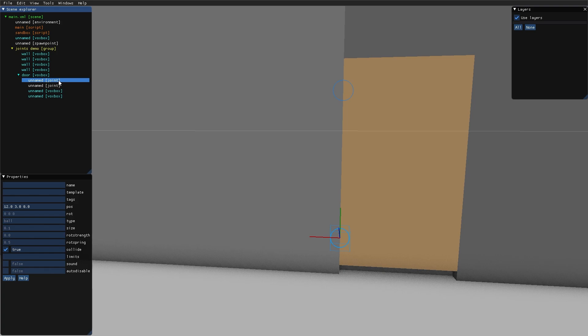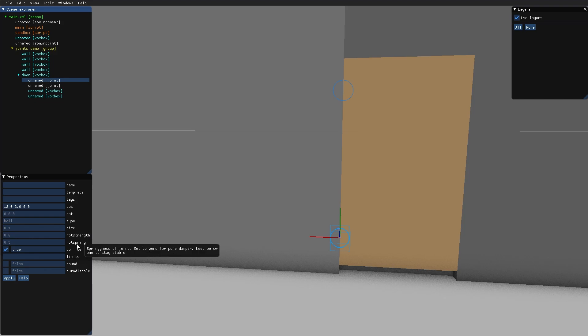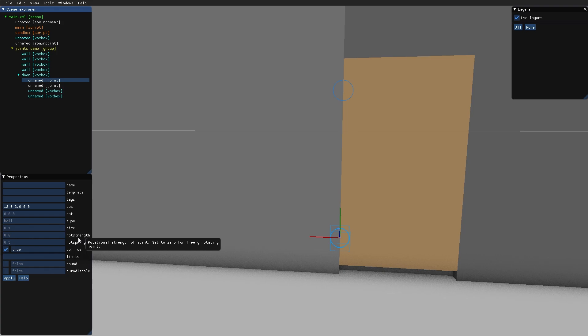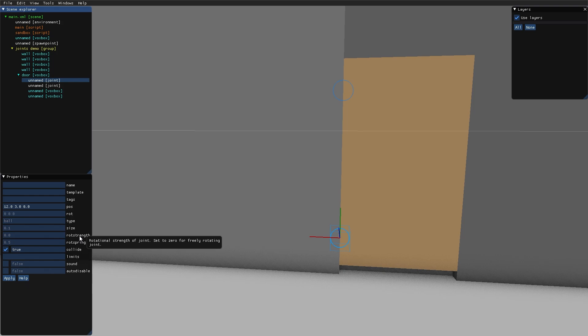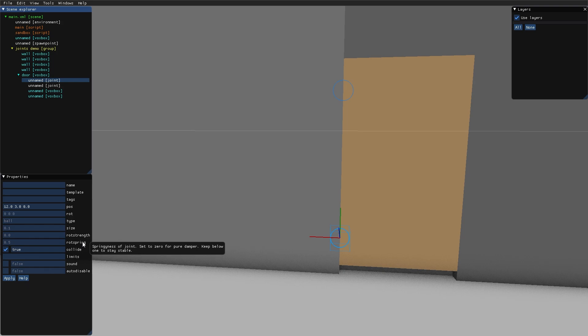If we look at the joints, we can see that they have these rod strength and rod spring properties. Rod strength is the rotational strength of the joint. Increasing this value will make the door more difficult to open—it will take more power to pull it open. The rod spring will make the door want to return to its original position. But if you pull the door open past a certain point, it will get a new position that the spring wants to go back to.